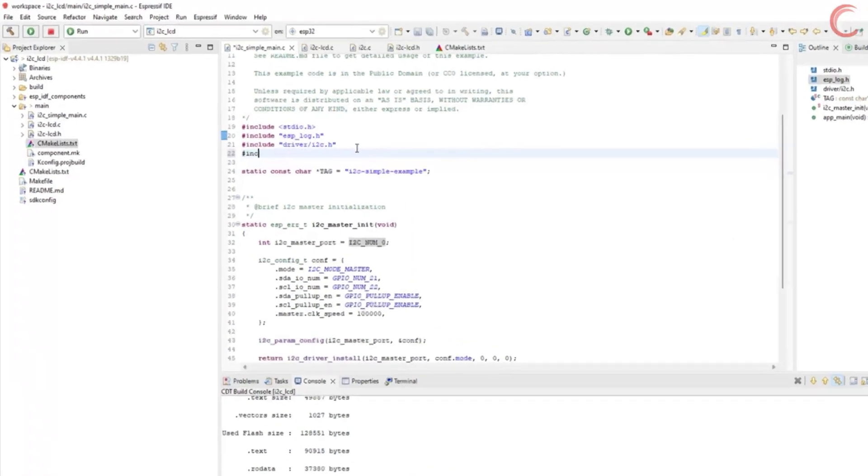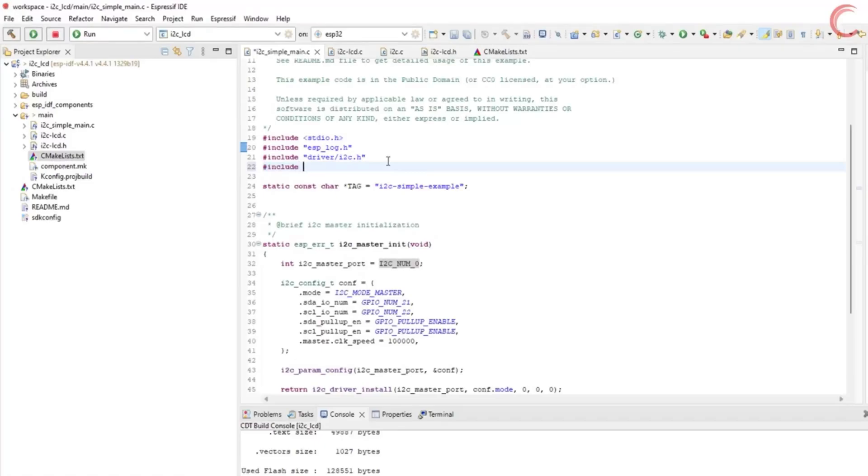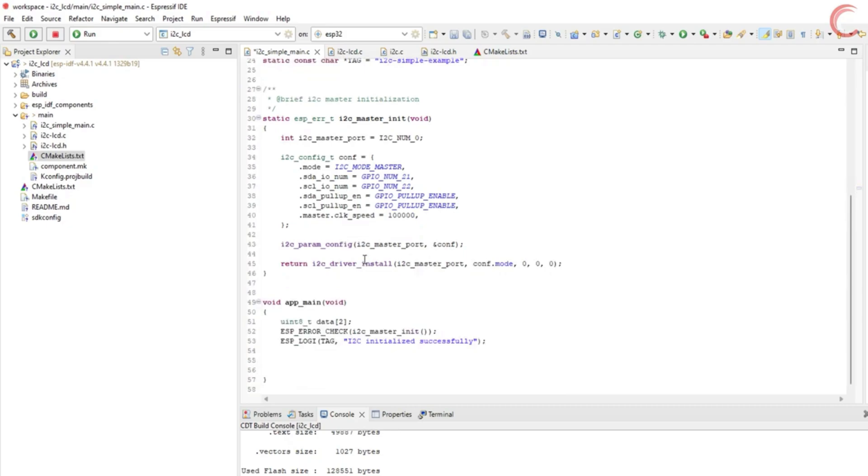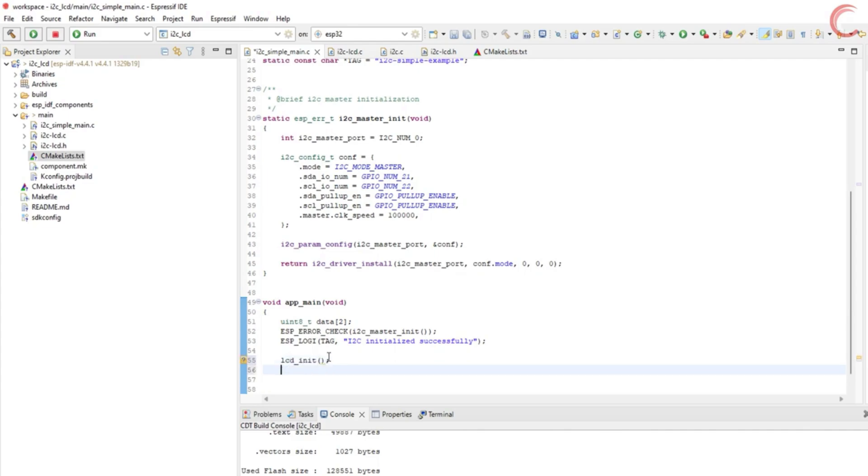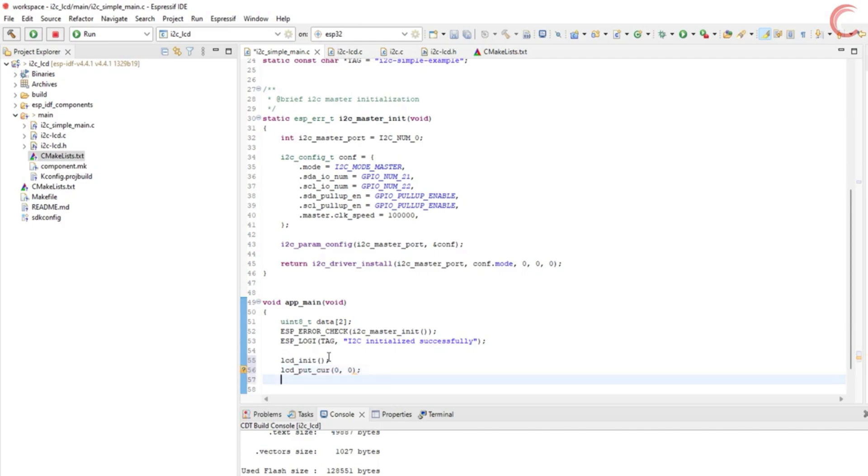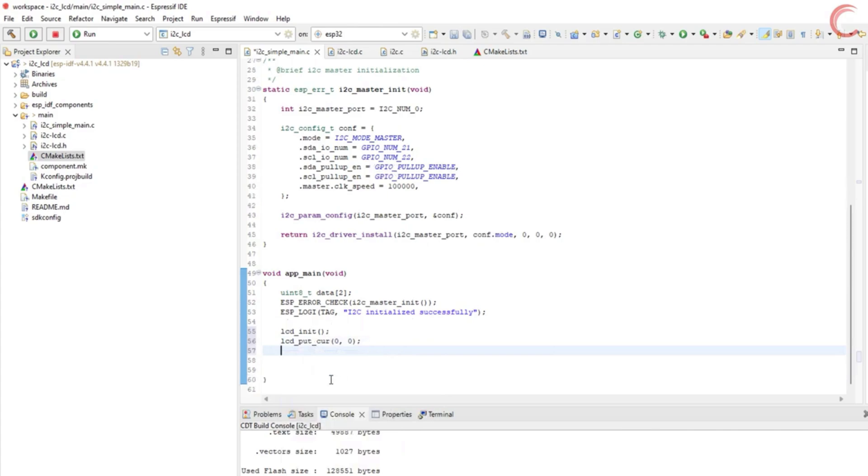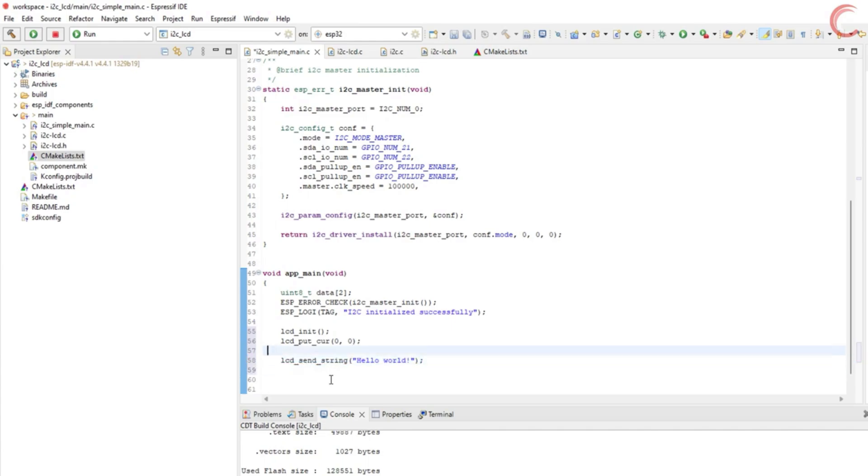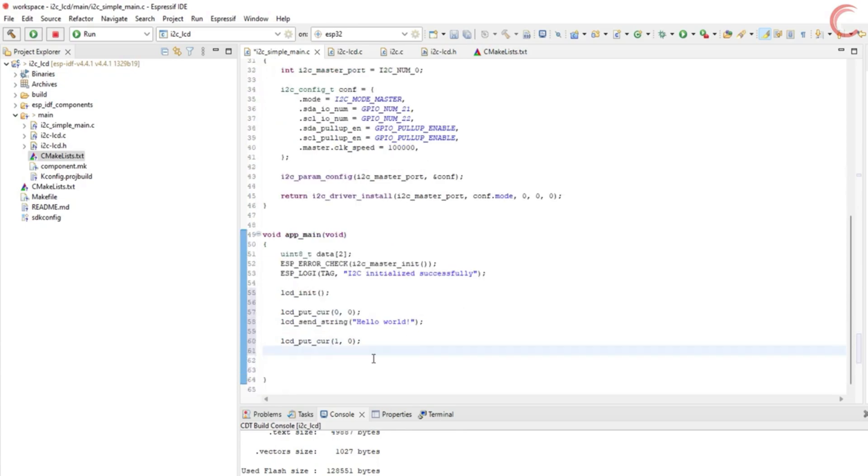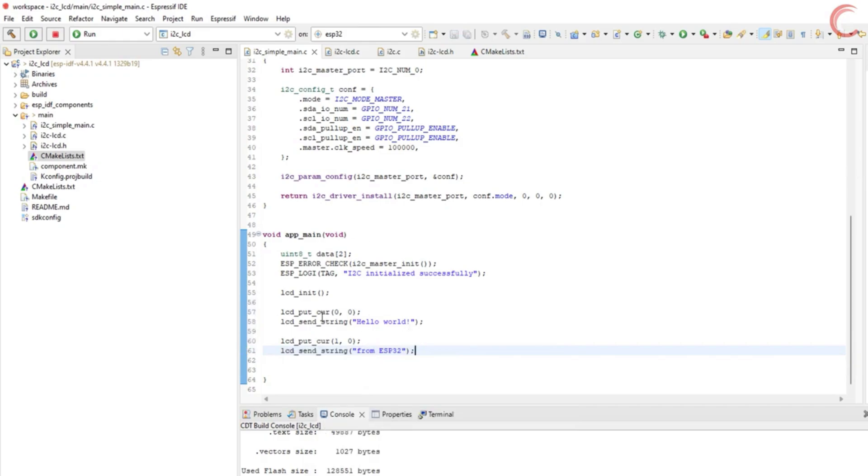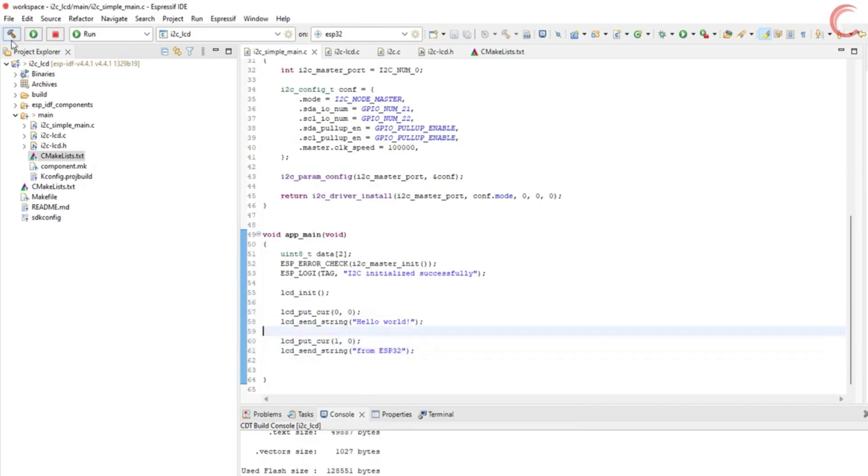Now we will use this library to print something on the LCD. In the main file, include the LCD header file. Now in the main function, first we need to initialize the LCD. Remember the I2C must be initialized before we initialize the LCD. LCD_put_cursor will put the cursor in the 0th row and 0th column, which is in the beginning of the top row. We will send the string, hello world, to this position. Then we will put the cursor at the first row and 0th column, that is in the beginning of the bottom row. And we will print another string there. That's it, let's build the code now.